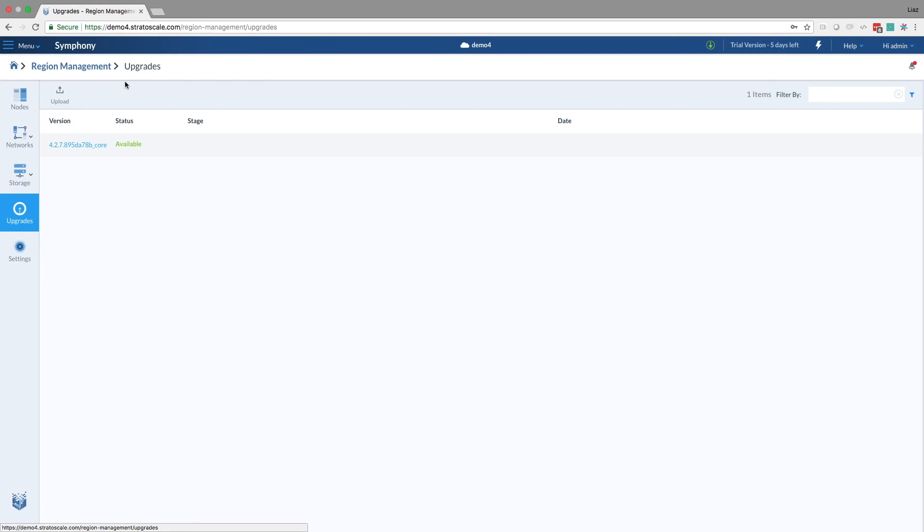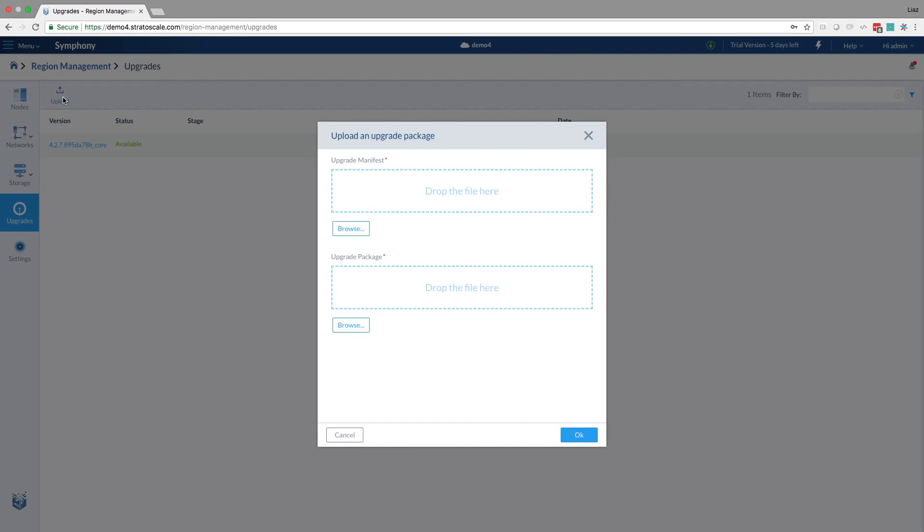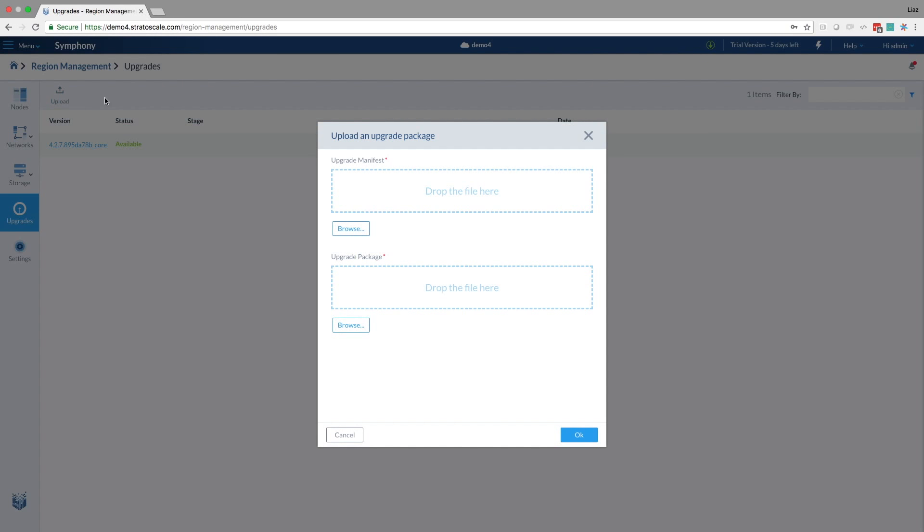Well, in that case, as you can see here, we have this upload button, and we will just send you the upgrade package, and you can just... Okay. So in an air-gapped environment, I can actually upload manually an upgrade package, and the system is going to behave the same.